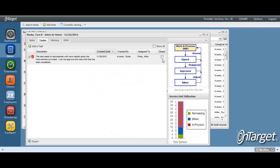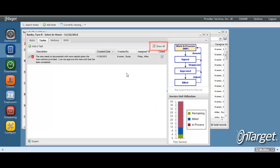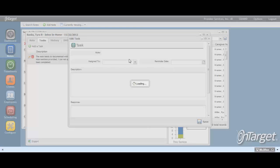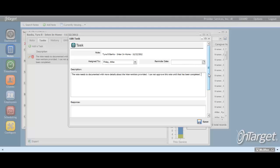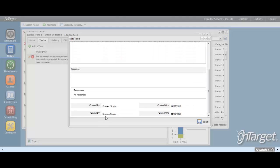A task can be closed by clicking here. When closing a task, the program will auto-populate the person who closed it and the date it was closed on. All tasks can be shown by clicking here. As an example of how the closed by and closed on date will look, let's open this task back up and take a look.